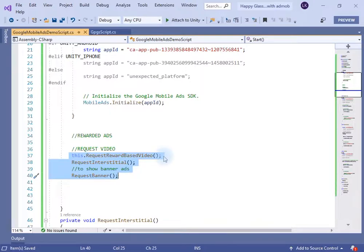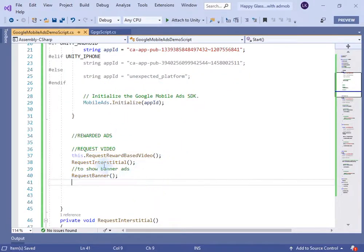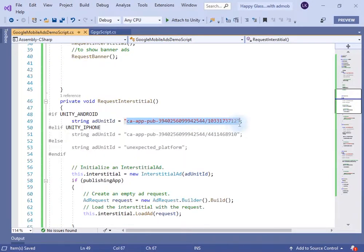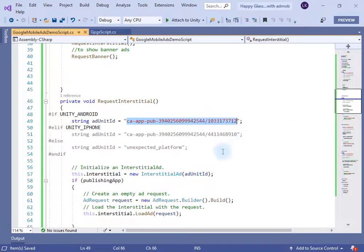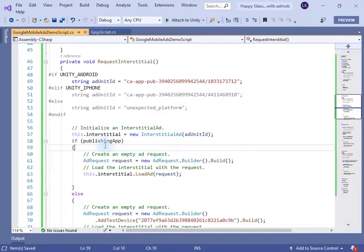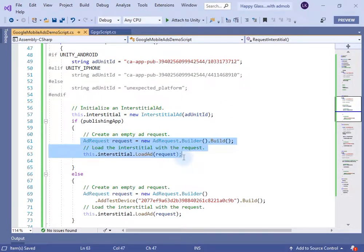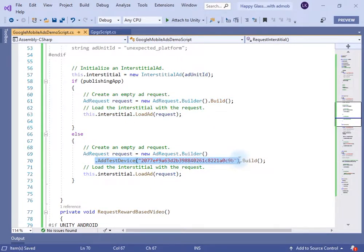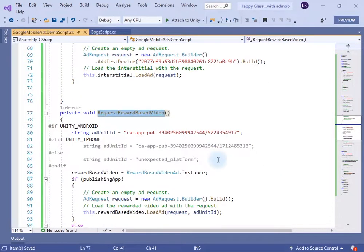We will call these methods in Start — these methods will not show the ad, they will just request it from the server. If you want to publish the app you need to change the ID. Right now we are using the test ID provided by Google for this purpose. We initialize the ad using the test ID, and if you are publishing your app this line of code will run, else the other line will run.